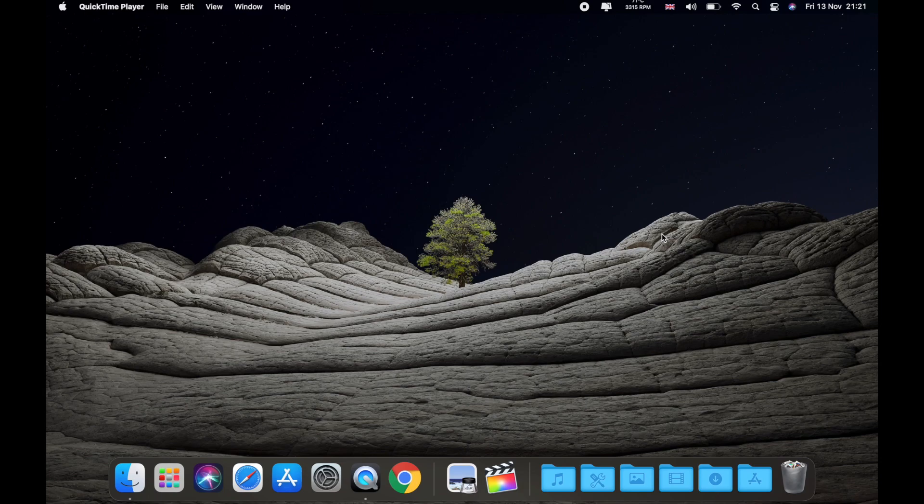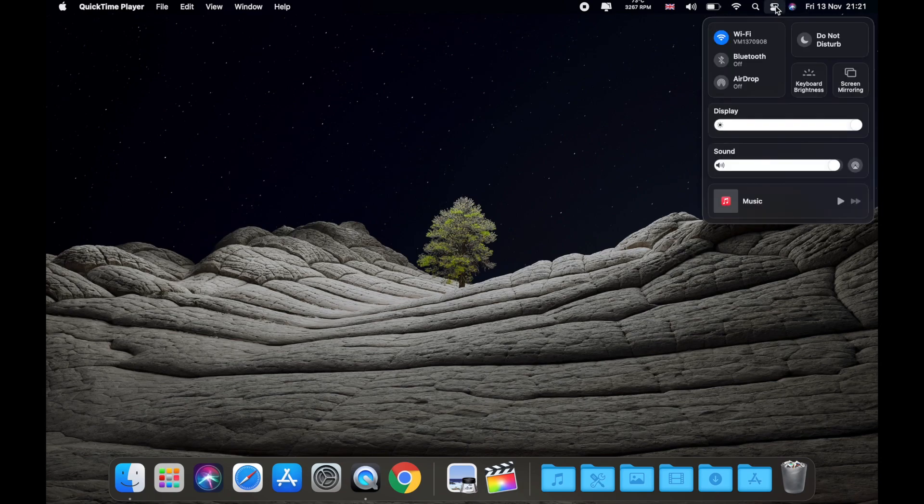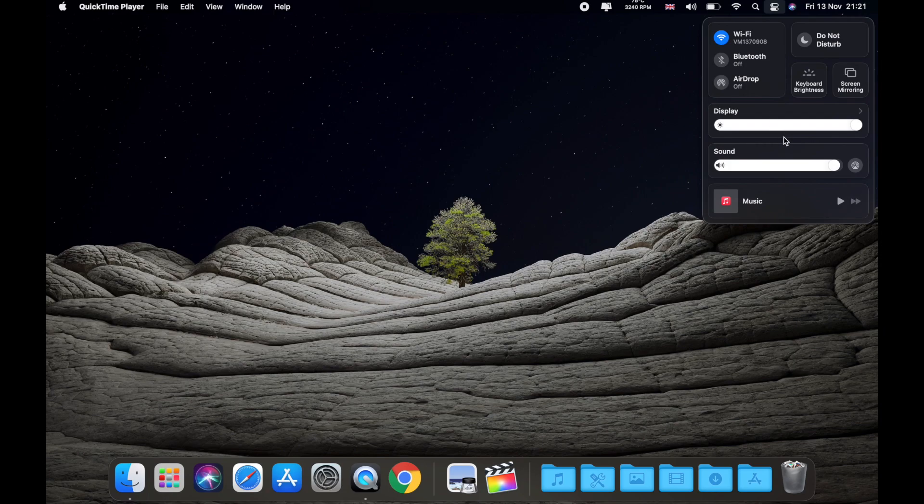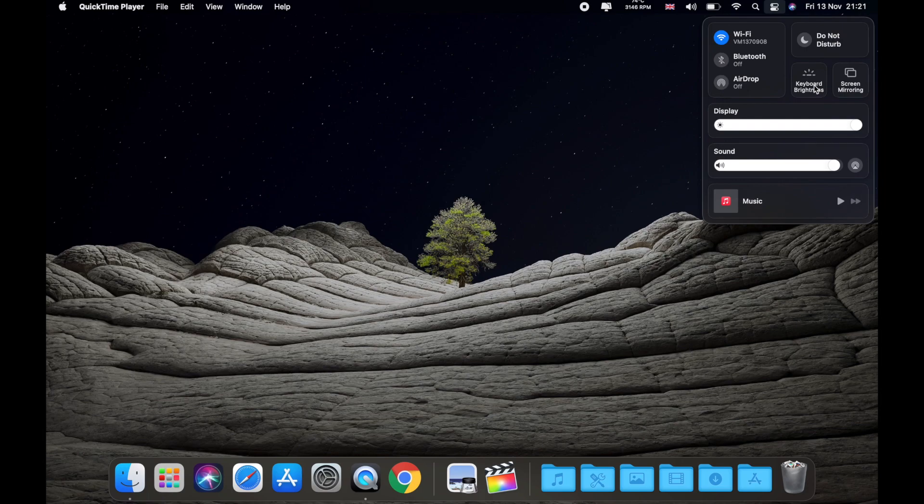So the most important feature is we now have quick access to some of the settings here. As you can see, the Wi-Fi, Bluetooth, AirDrop, and so on. We have Do Not Disturb, keyboard brightness, and we also have brightness and sound controls. This is pretty cool, and I think it's gonna make your workflow much easier.